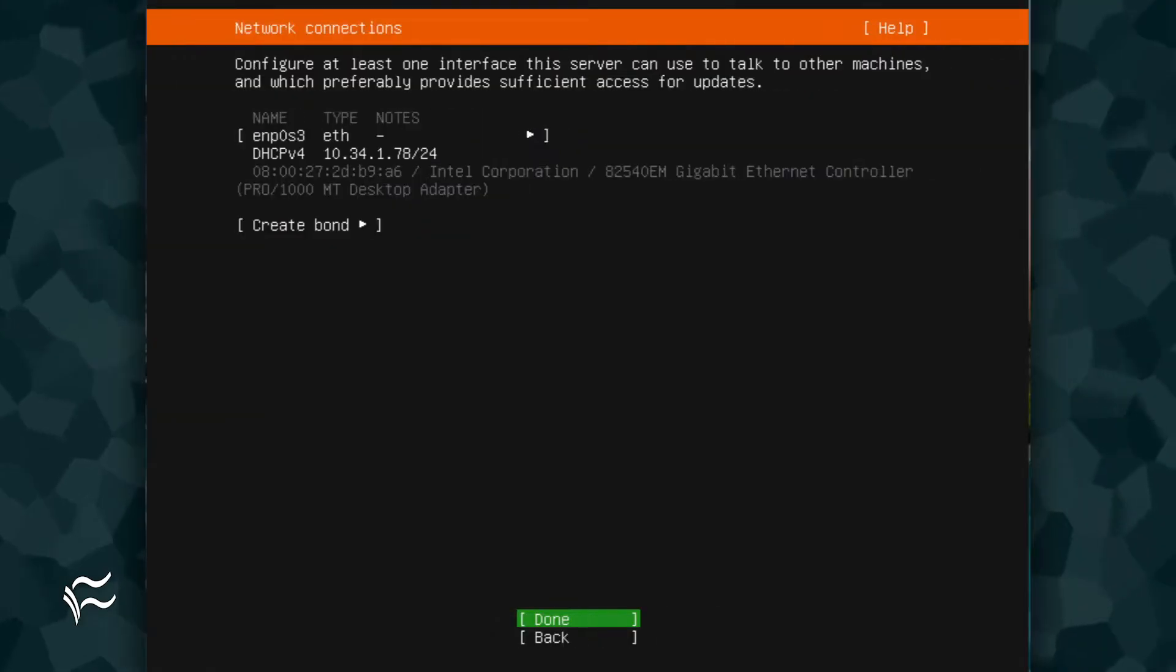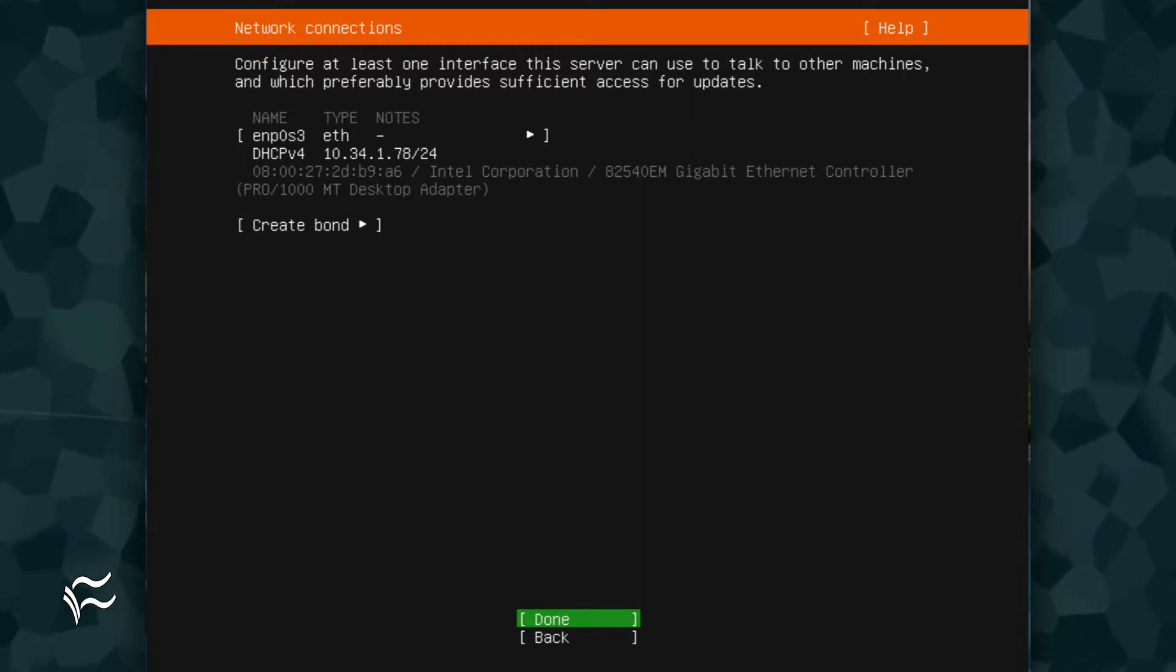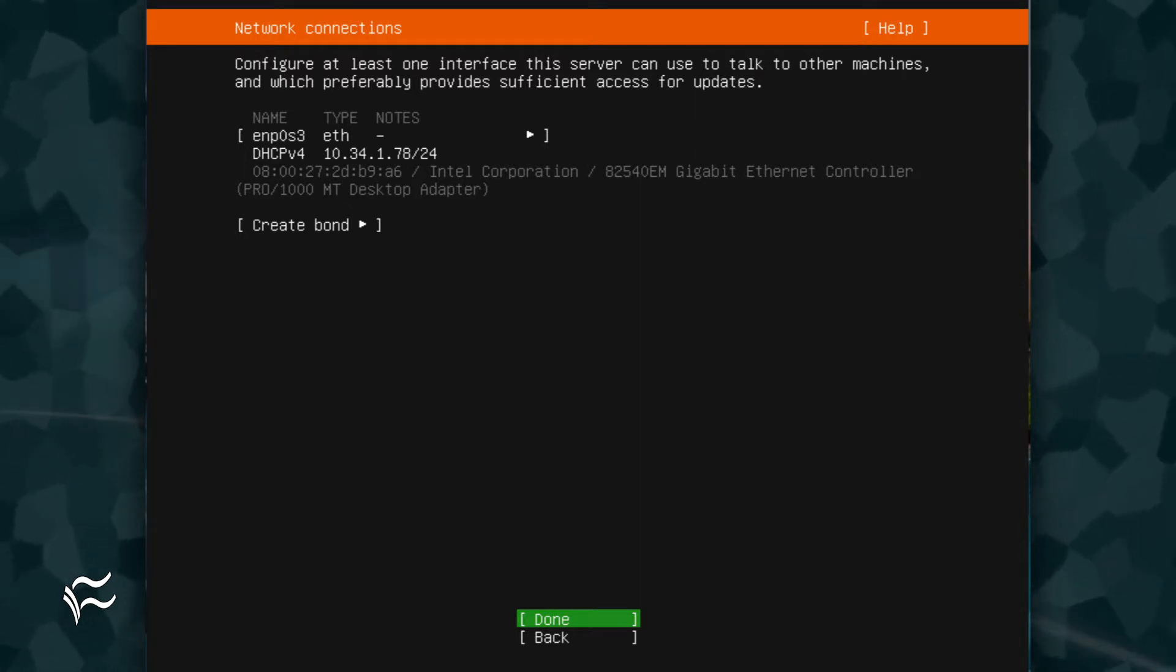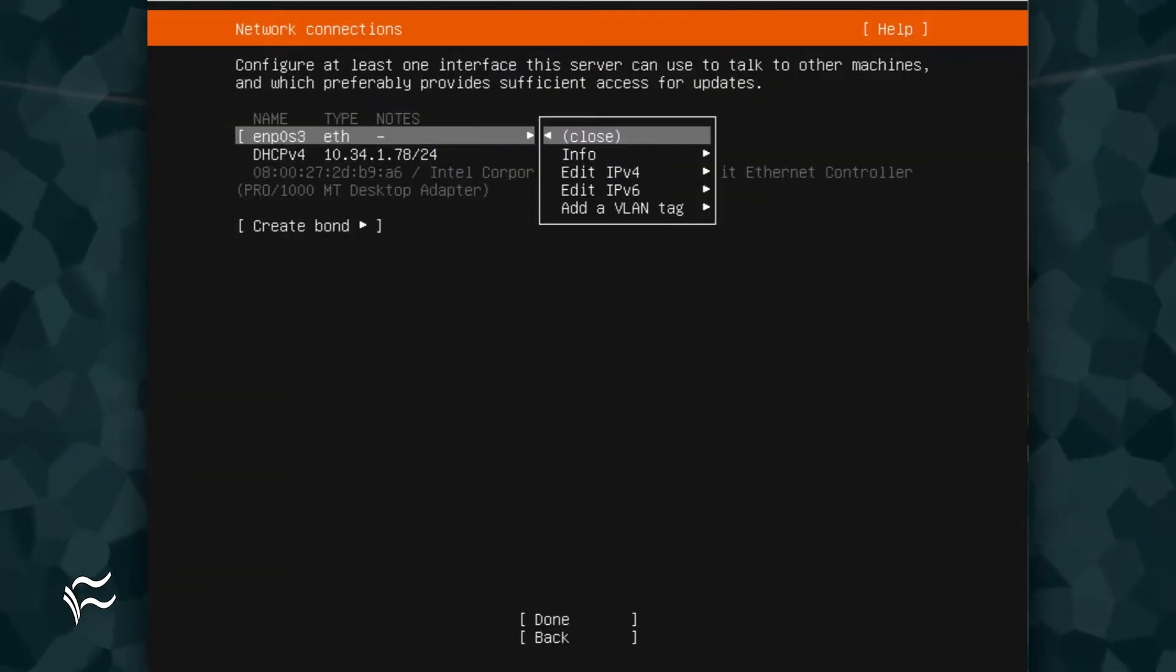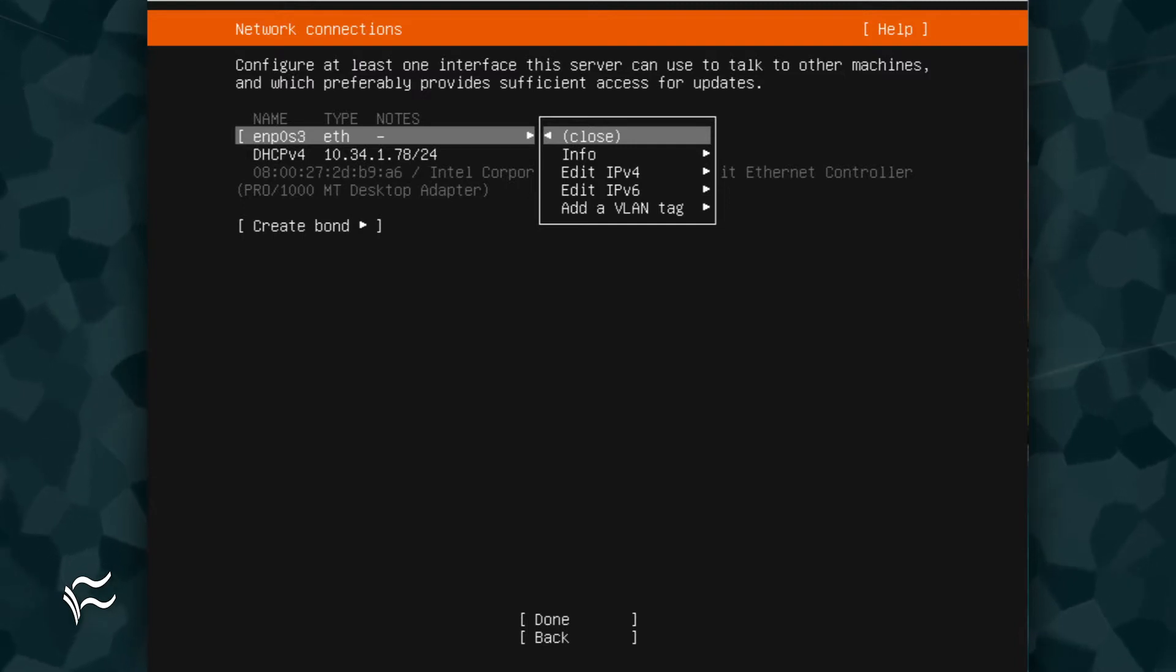The next step is to configure networking. Your networking device will automatically be selected. Using your arrow keys, select the network adapter to be configured and hit Enter. A pop-up menu will appear where you can select what you'd like to configure, IPv4, IPv6, or VLAN tags.